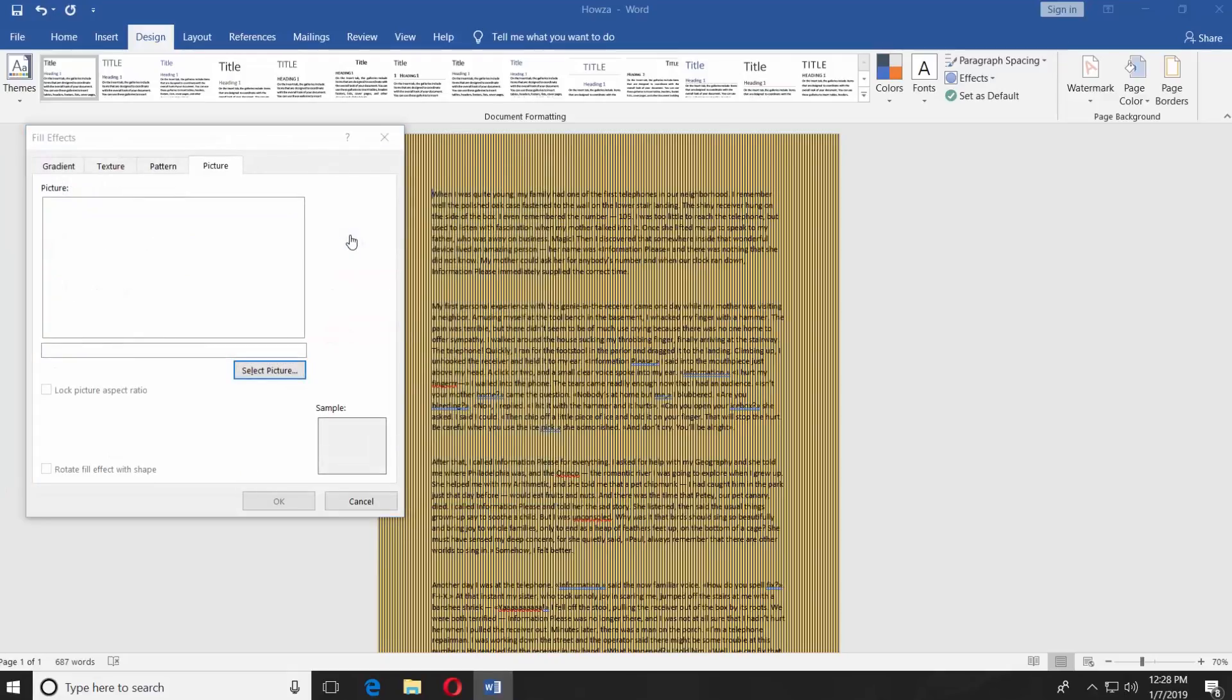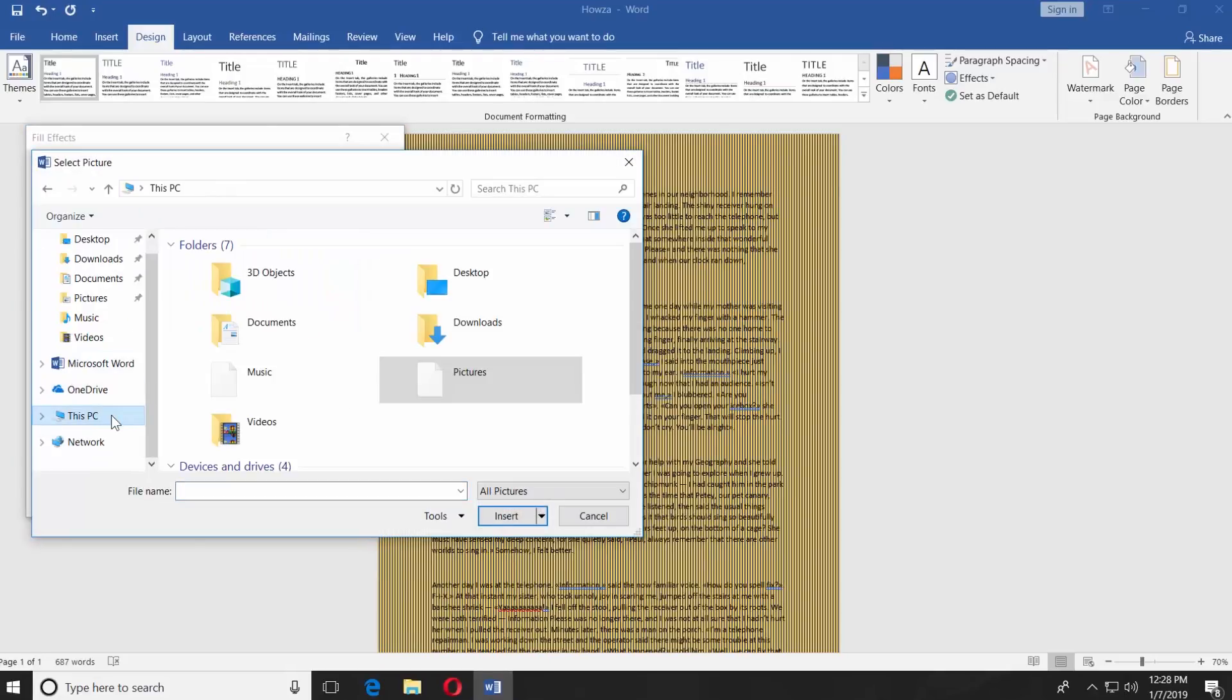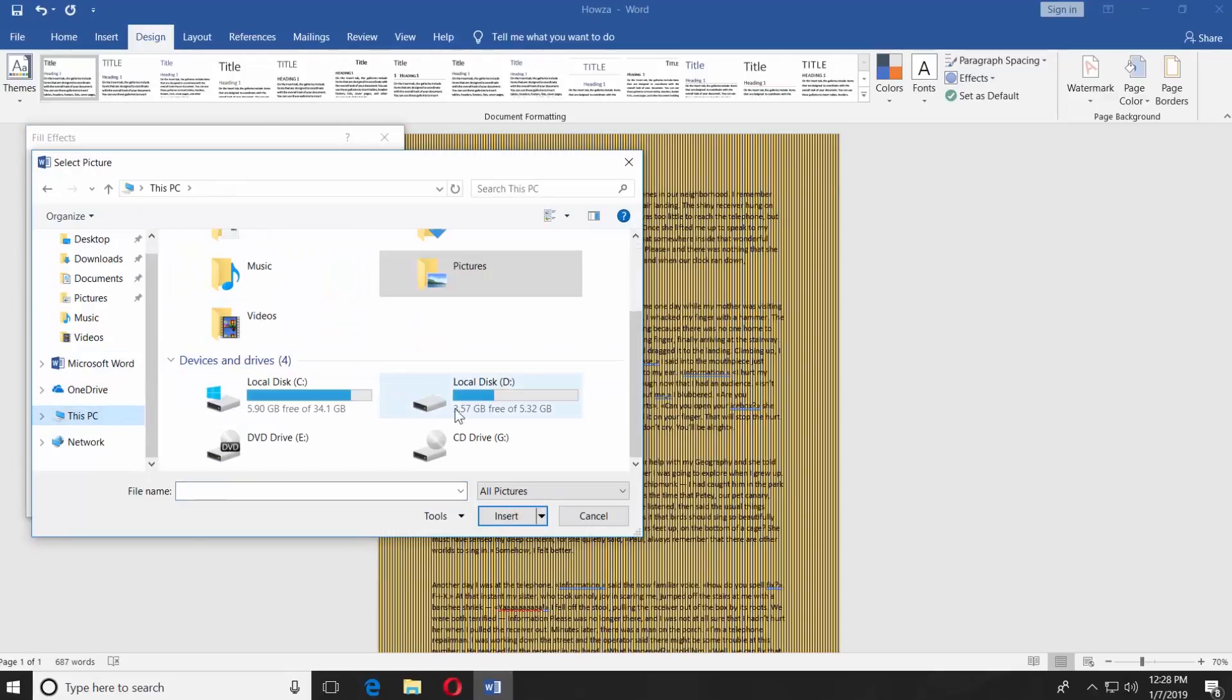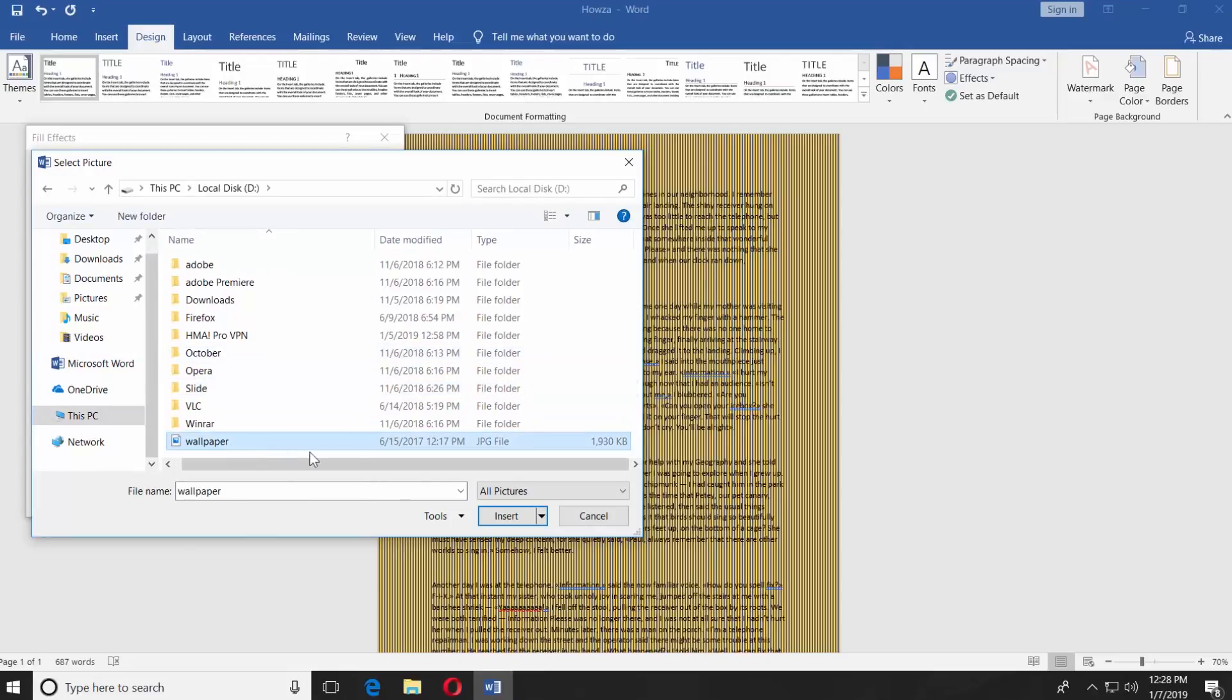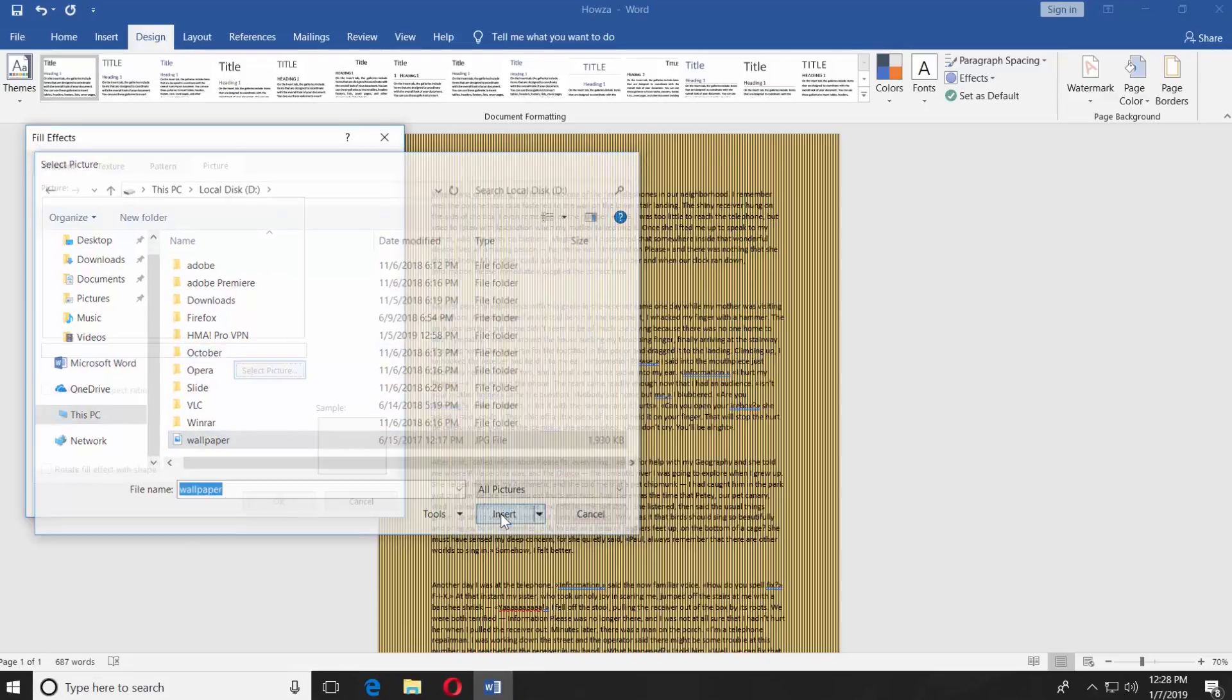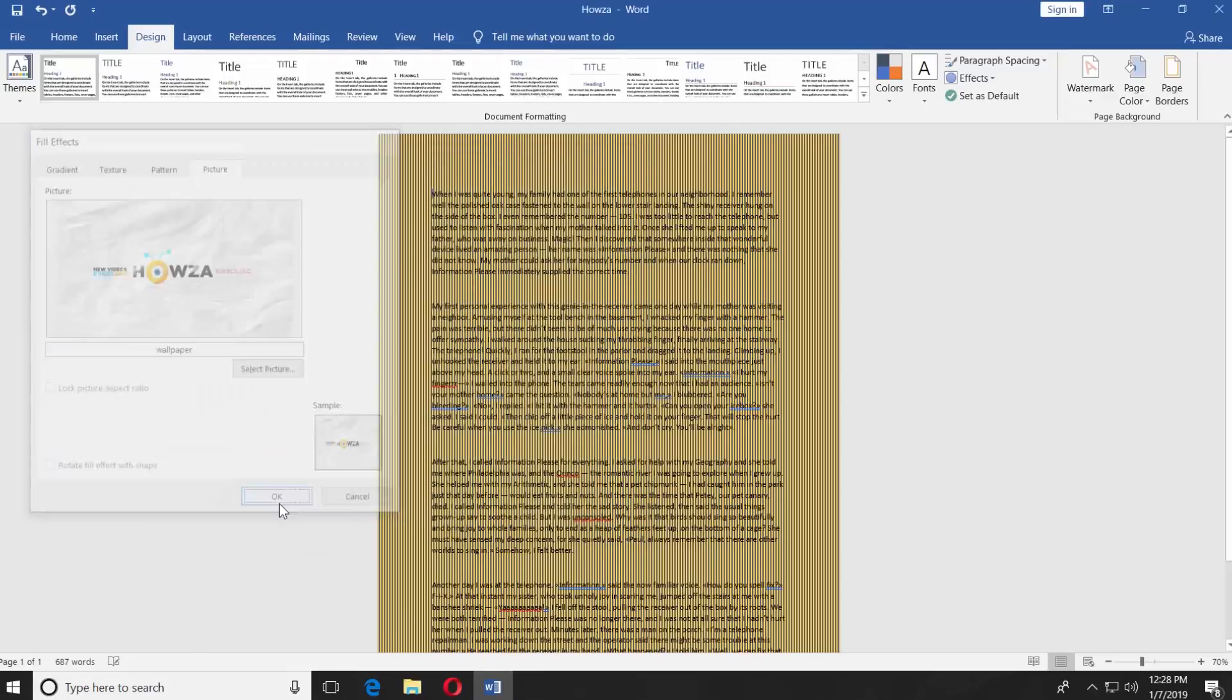We chose From a File. Click on the option and select the picture you want. Click on Insert. Click OK.